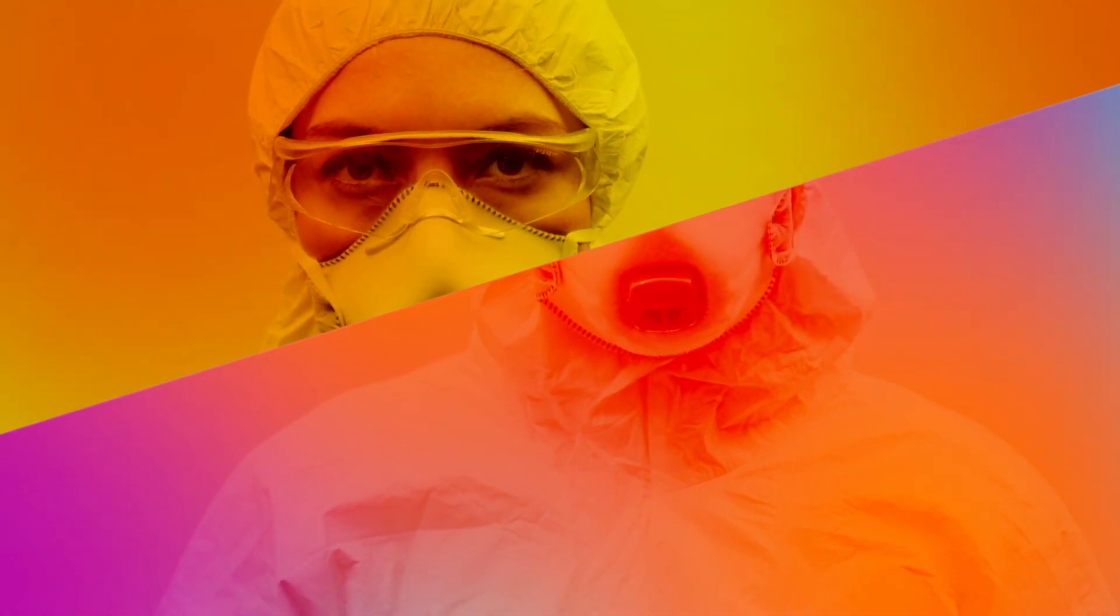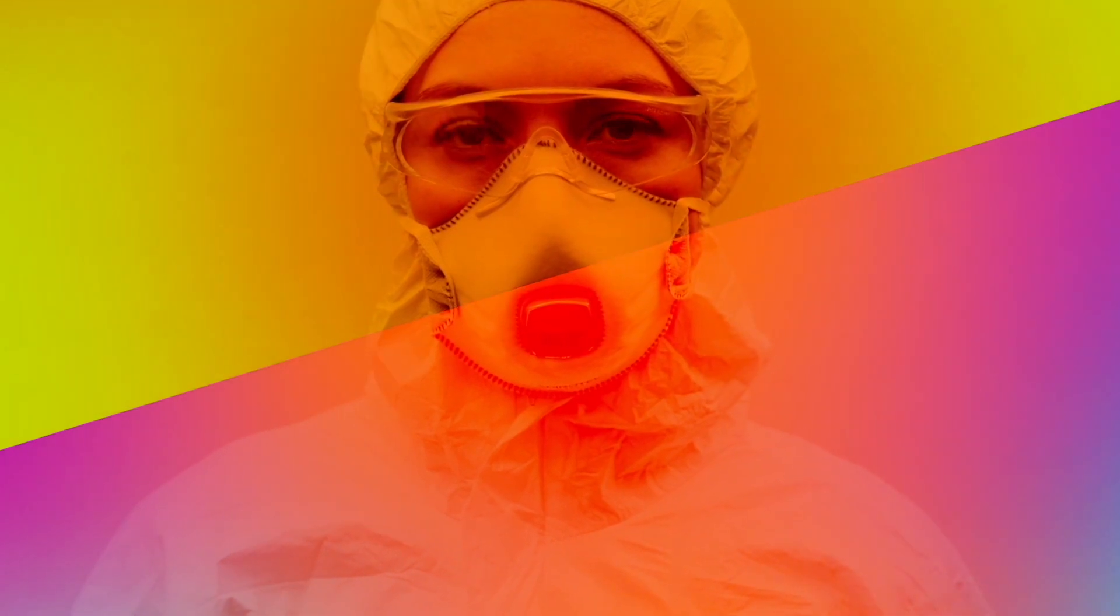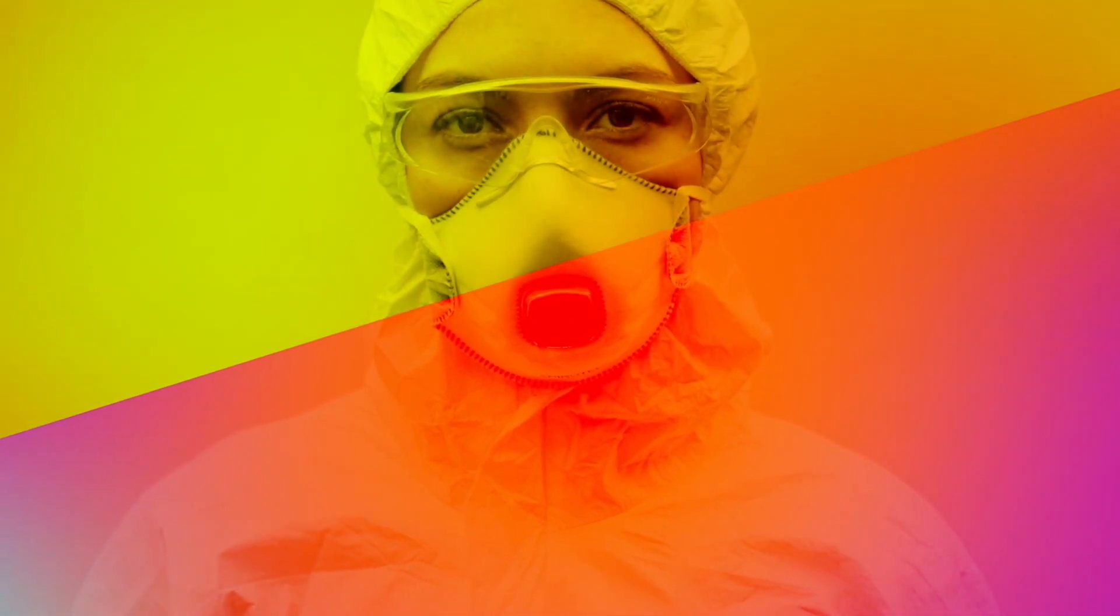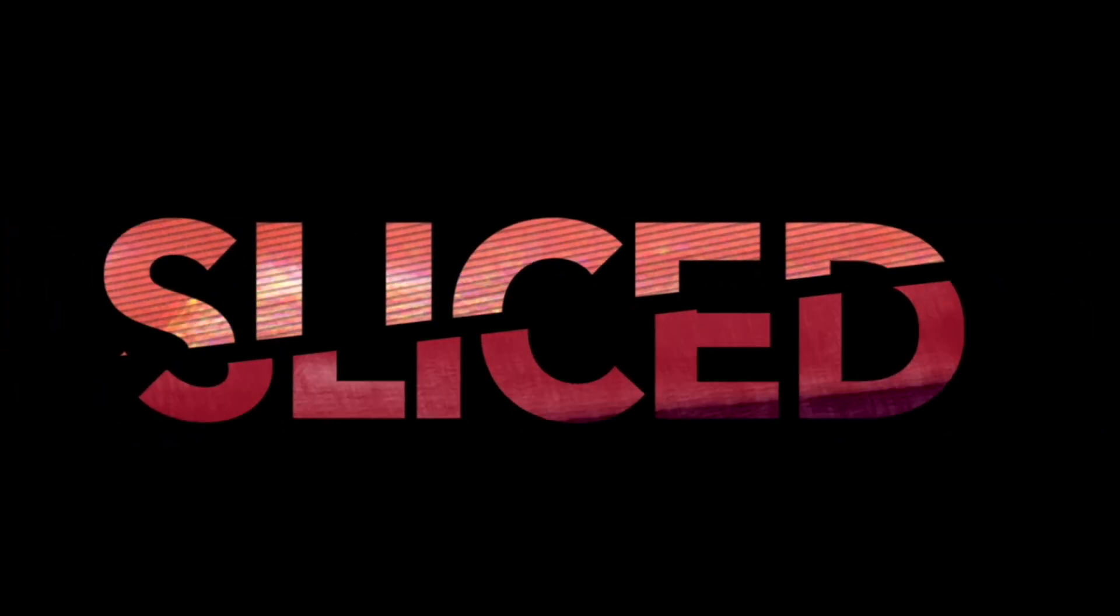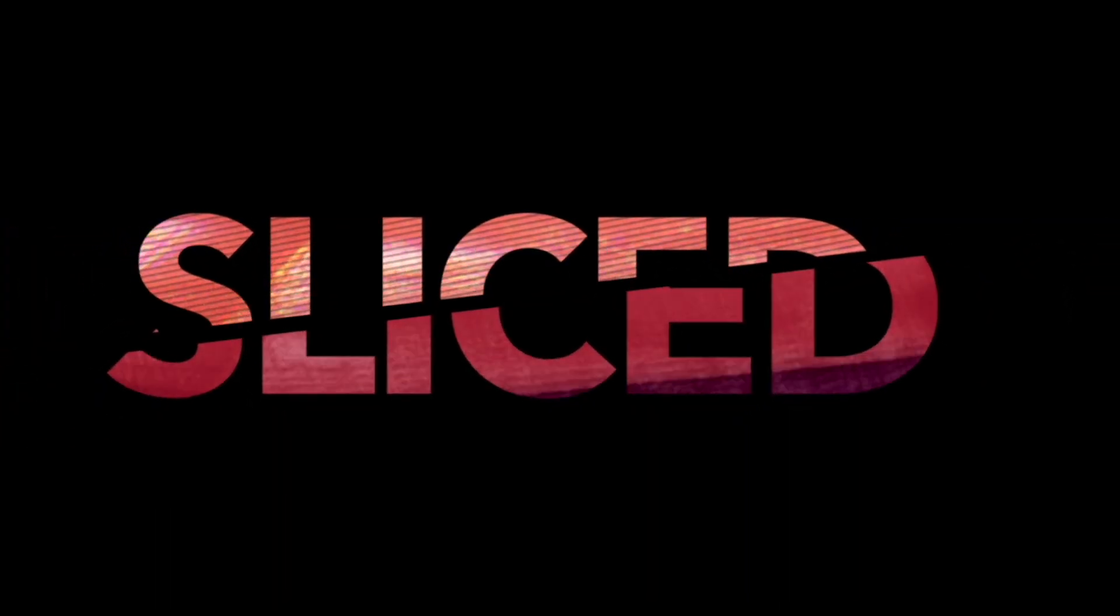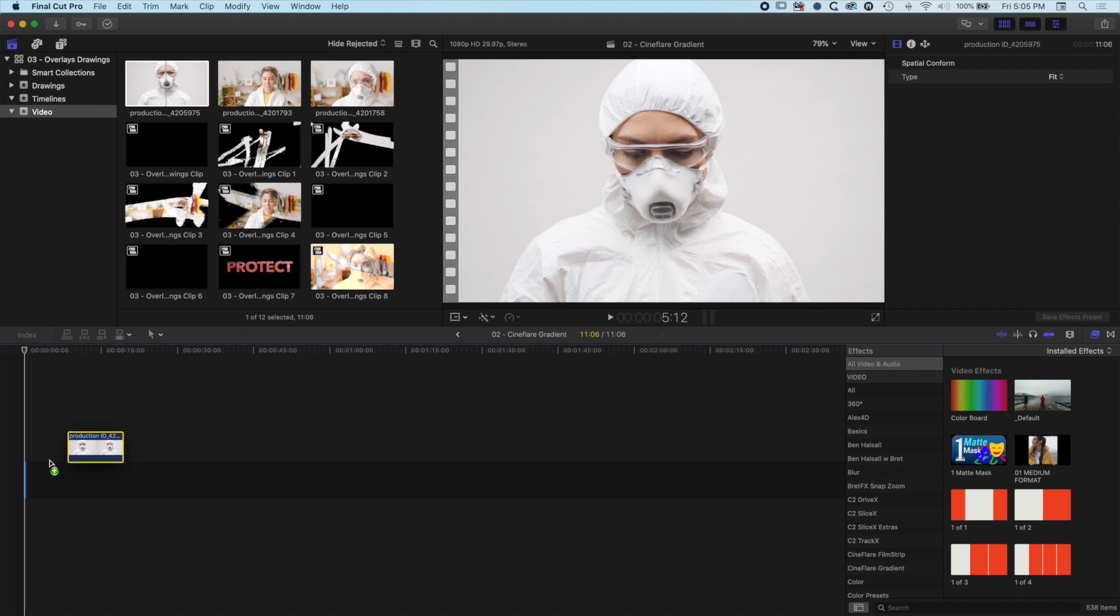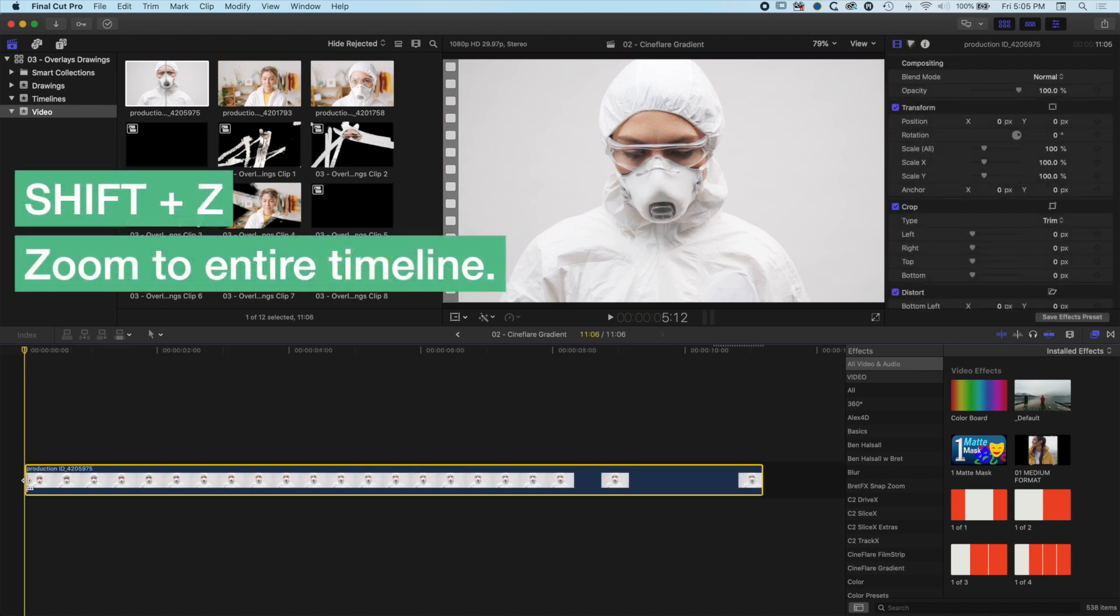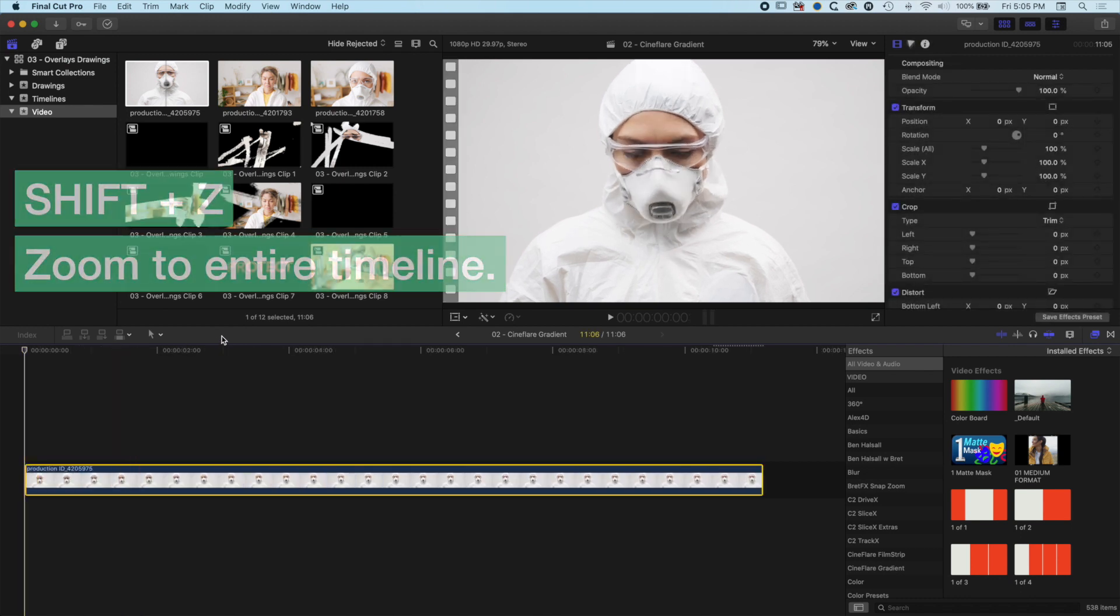We're using some of the same techniques from the first video to slice up our text, but now we're mixing that with video. First, I'm grabbing a video clip down to the timeline and doing Shift-Z to zoom to my entire timeline.